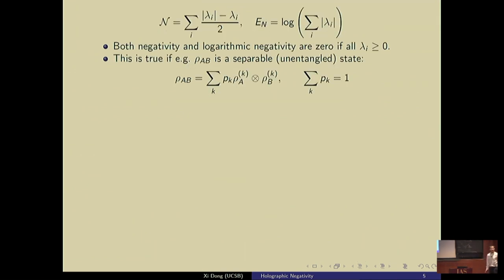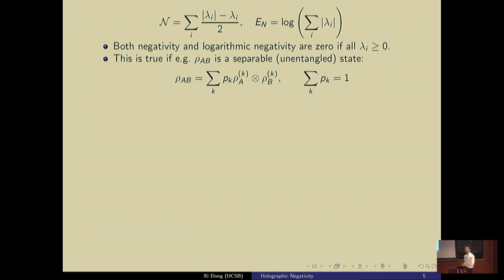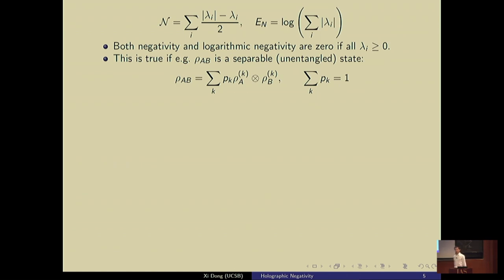Both negativity and log negativity would be zero if all the eigenvalues of the transposed density matrix happen to be positive. This is true, for example, if the state ρ_AB happens to be a separable — i.e., unentangled — state. In this case, the partial transpose doesn't change the eigenvalues to negative values, and therefore negativity is trivially zero.